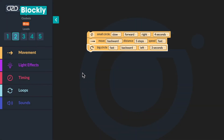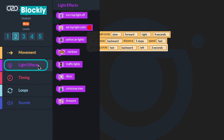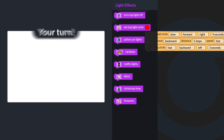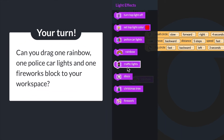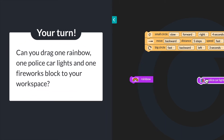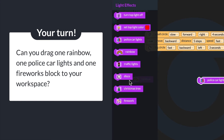Next, you'll add some light effects to your sequence. Click on the light effects in the block panel. There are eight blocks to choose from. Take a moment to look at each block and imagine what you think each block might program your bot to do. You will program your bot to display a rainbow, the lights on a police car, and fireworks. Can you drag one rainbow, one police car lights, and one fireworks block to your workspace?